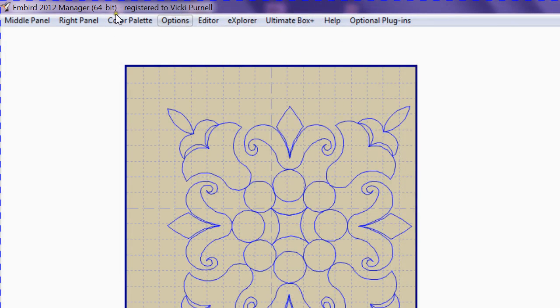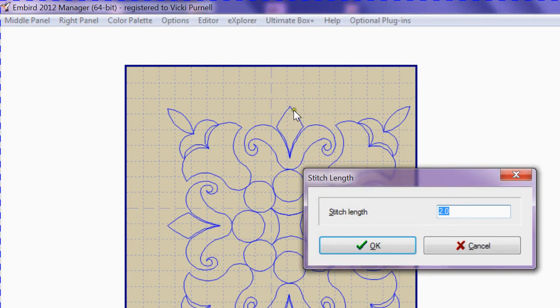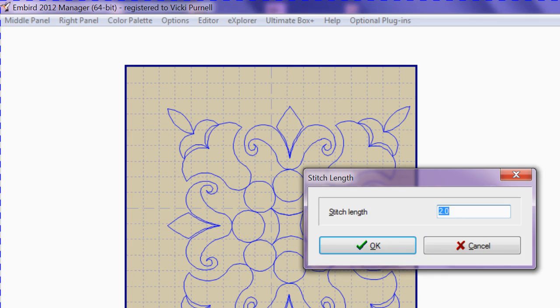files checking. Also under Options, the Quilting Design Stitch Length is available for you to change. When I stitched the file out the other day, I didn't change the stitch length, so it could have been a little bit longer. I think the default setting is about 2.5, but once you change it, the first time it will change back to what you have set as your default setting.